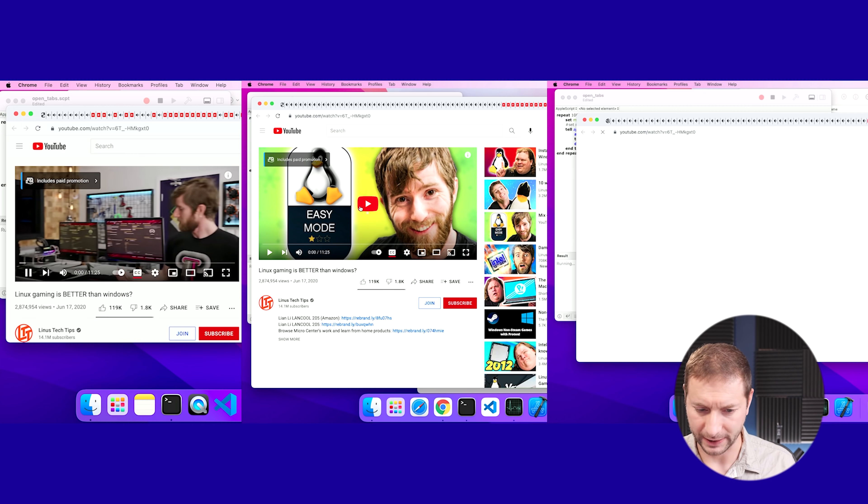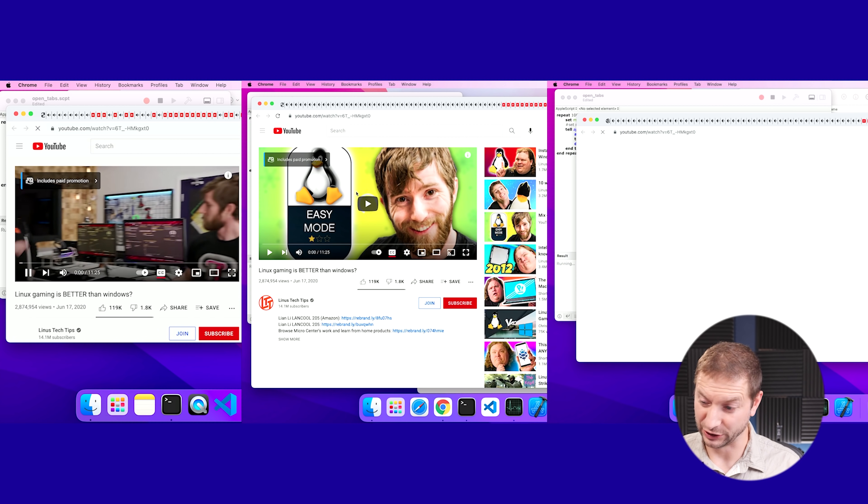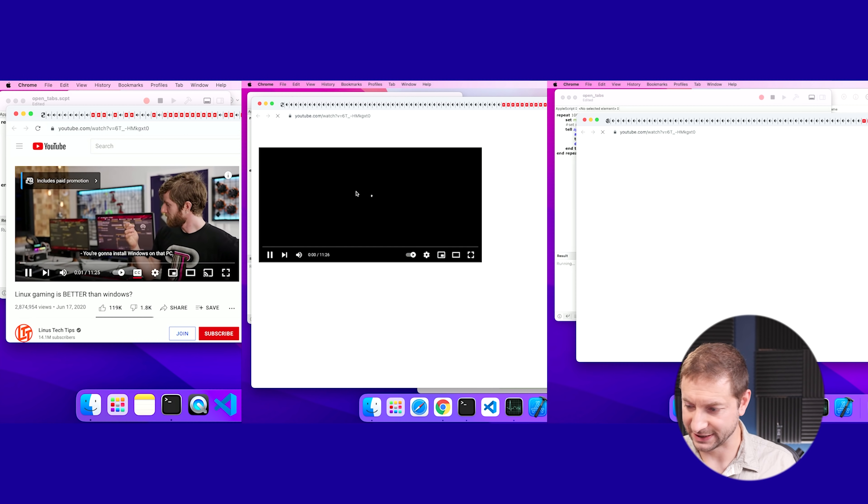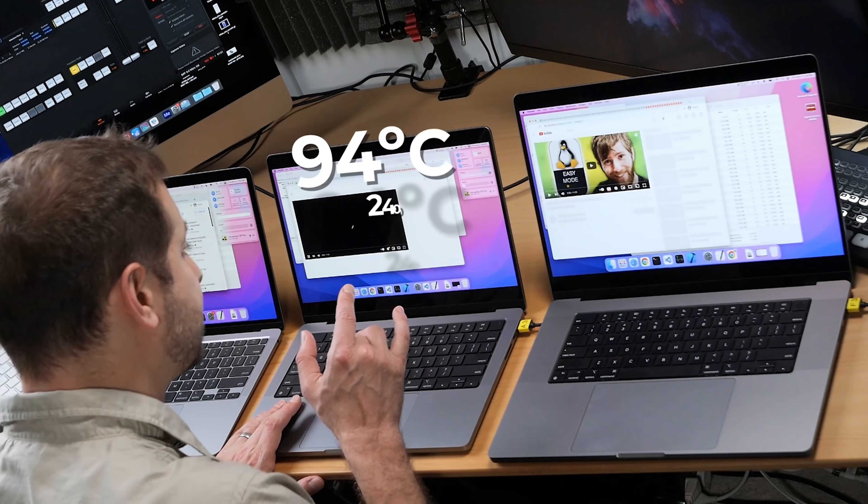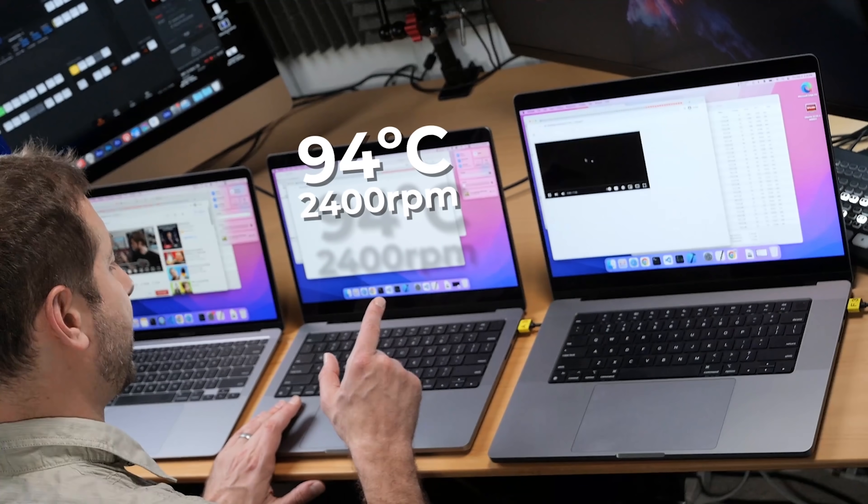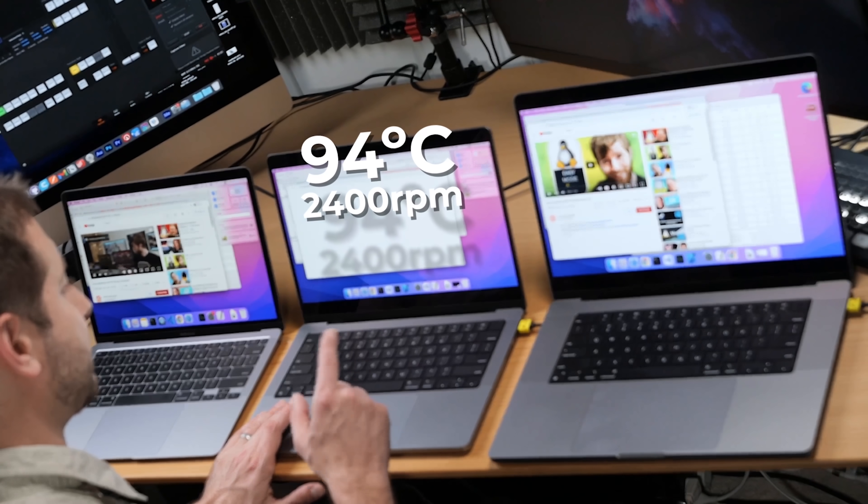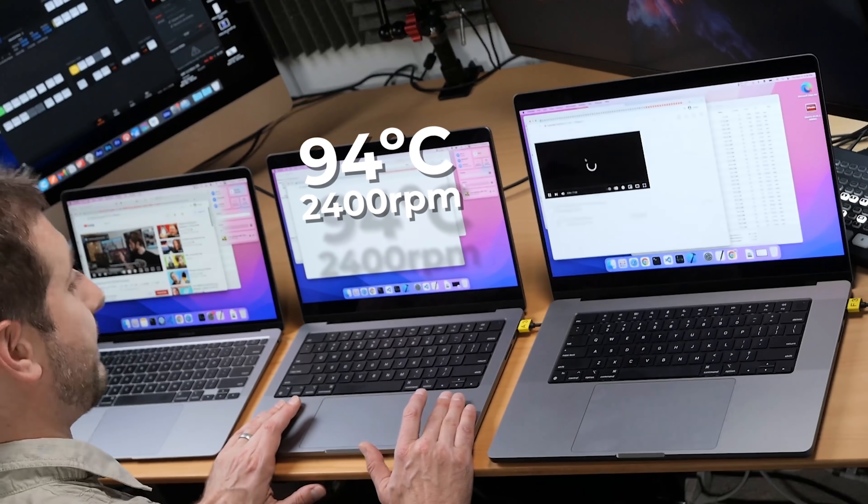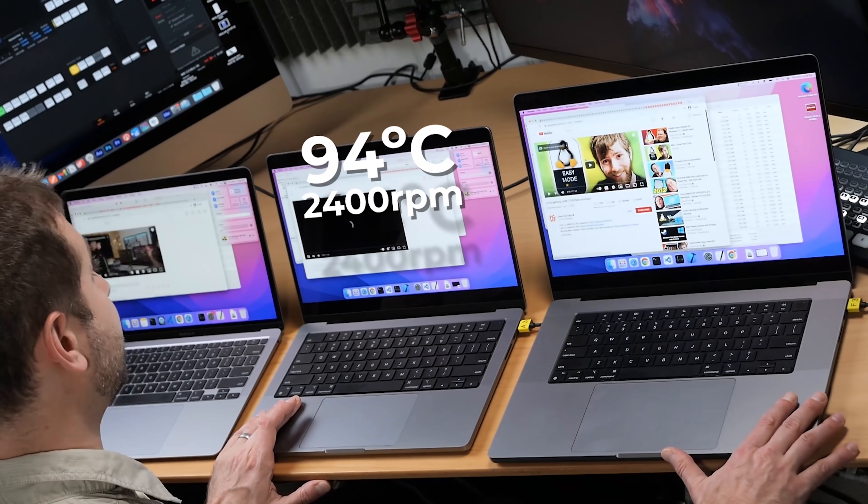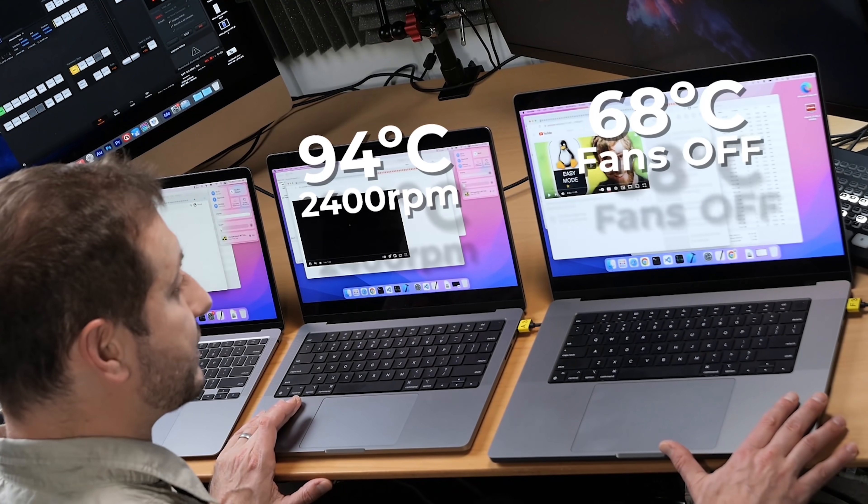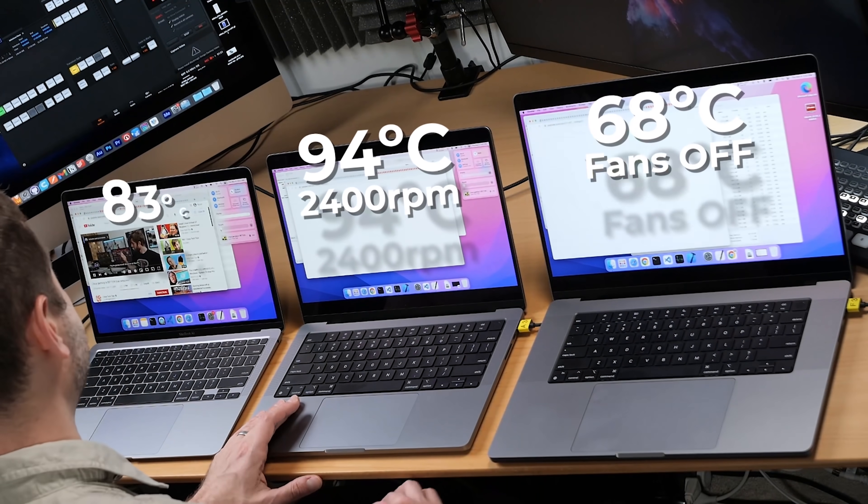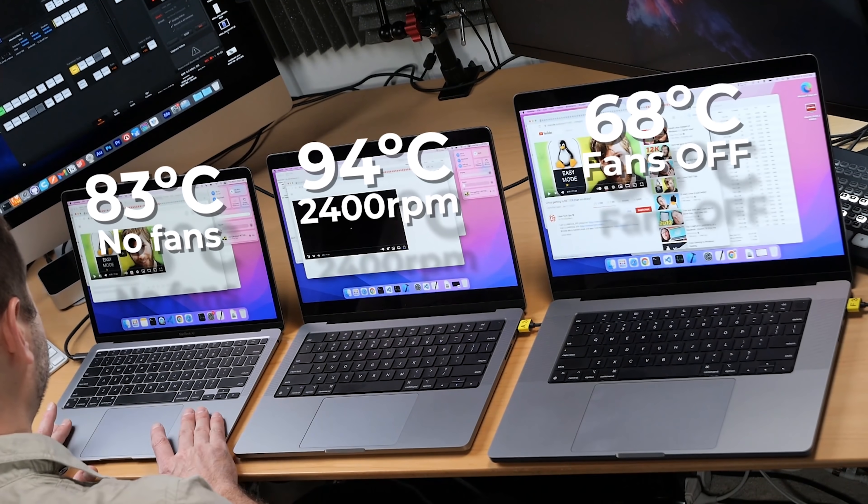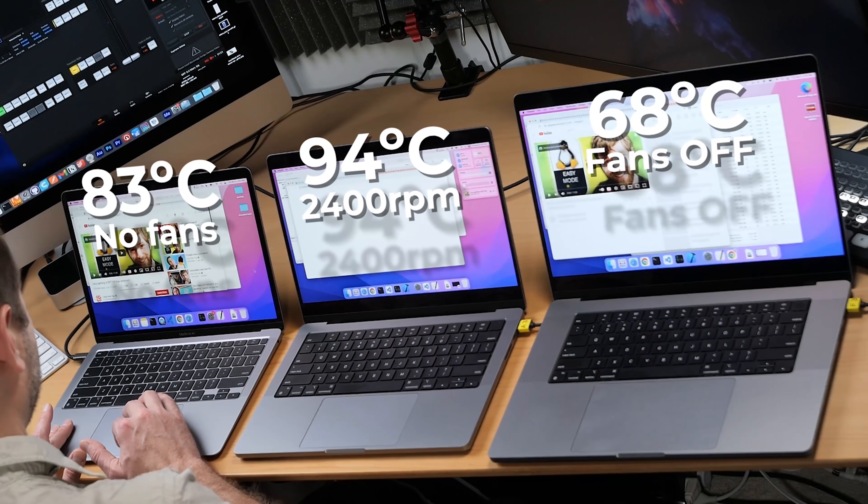So it doesn't automatically play the video for me anymore. So we're probably playing a good maybe 50 videos on each one of these machines at this point. And it still keeps opening up new pages for YouTube and loading those, but it's not playing those videos anymore. So we see a big difference now in the temperature of the M1 Pro machine and the M1 Max. So the Pro machine, the 14 inch, is at 94 degrees Celsius and the fans are spinning at 2,400 RPM.